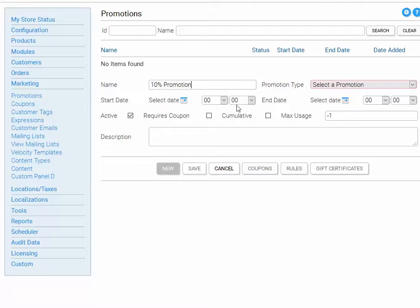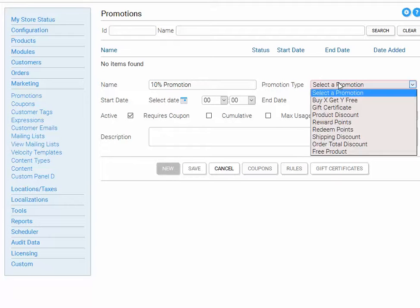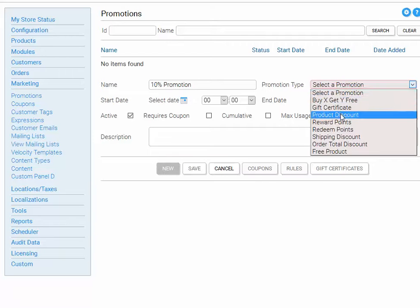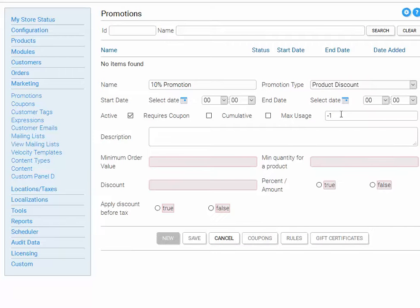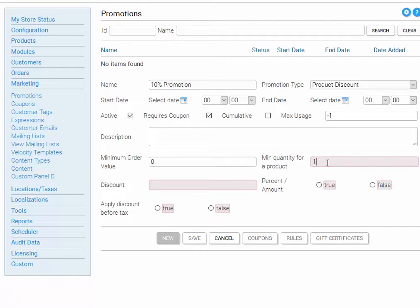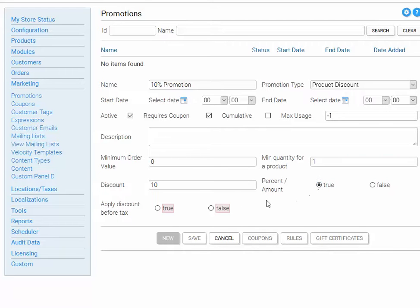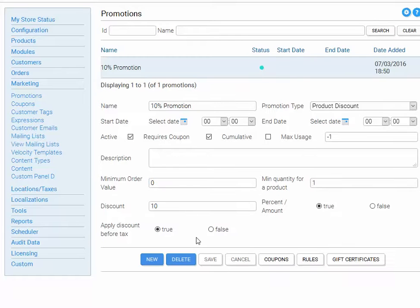We select the promotion module which is a product discount module. We say that it requires a coupon, it doesn't require a minimum order value, it only requires one product to be ordered. The discount will be 10% and we'll apply the discount before tax. So let's save that.